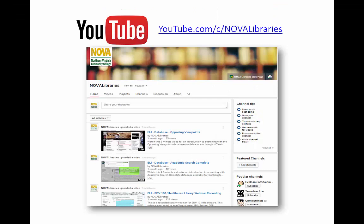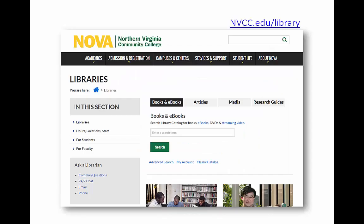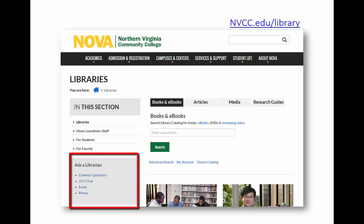For more videos and tutorials on various topics, check out Nova Library's YouTube channel. If you need more help, contact your campus librarian by clicking the email link in the Ask a Librarian box on the library's homepage.